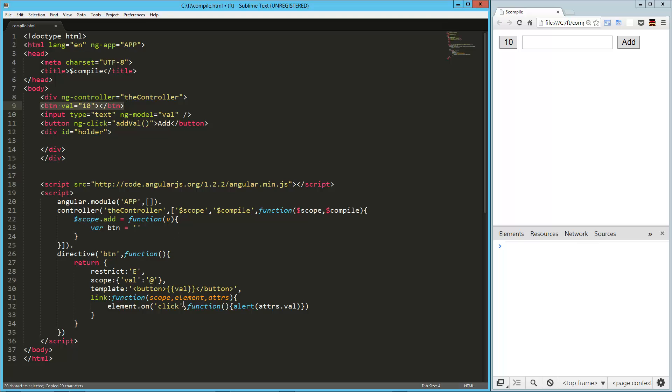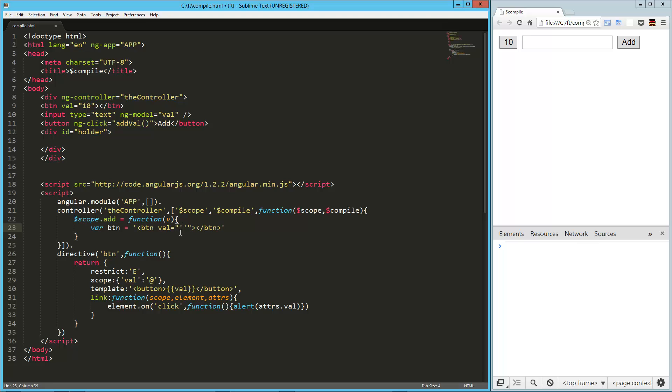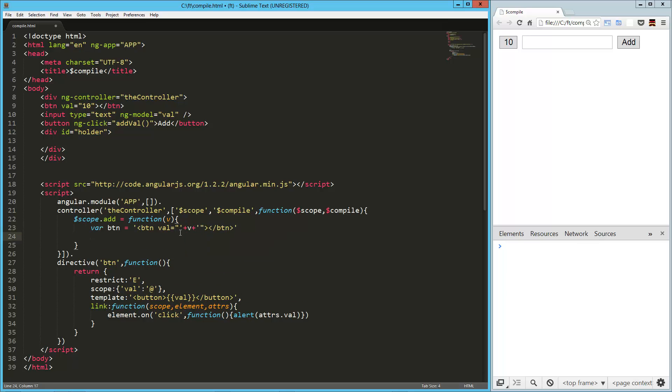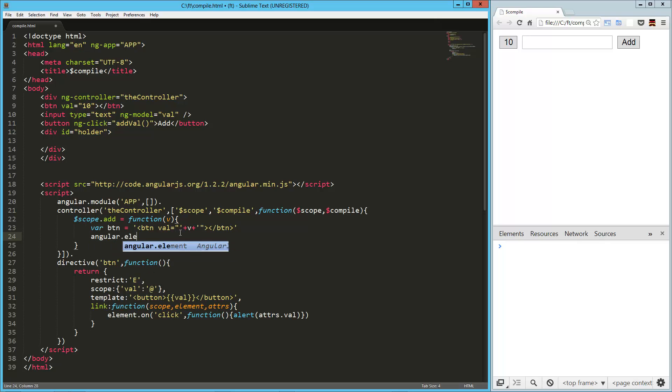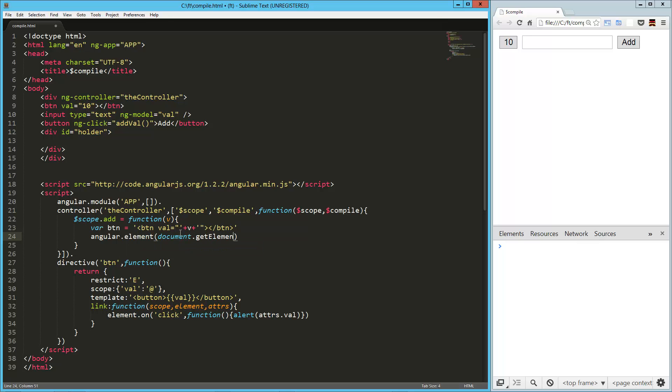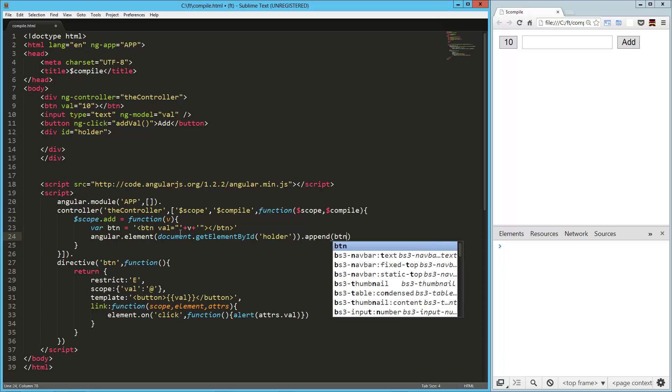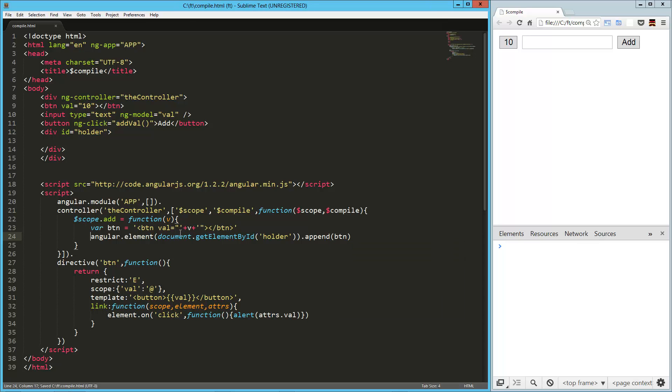So let's take this, drop it in there, and here we'll say our value equals the value that we passed in. And then what we're going to say is element, well, we need to get the element. And so angular element, document.getElementById, and our id was holder, and to that we're going to append this btn variable.